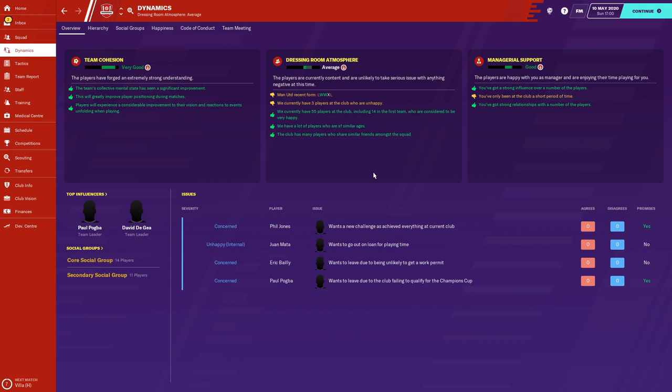Next up is dressing room atmosphere. This is affected by general form — at the moment mine is taking a hit because my general form isn't very good. If you let that slip and don't address player morale issues, it will keep going down. Player happiness at the club also matters — they could be unhappy for various reasons. Making sure the majority of your players are happy will give you a better dressing room atmosphere. Having players of similar age and personality also helps them gel together.